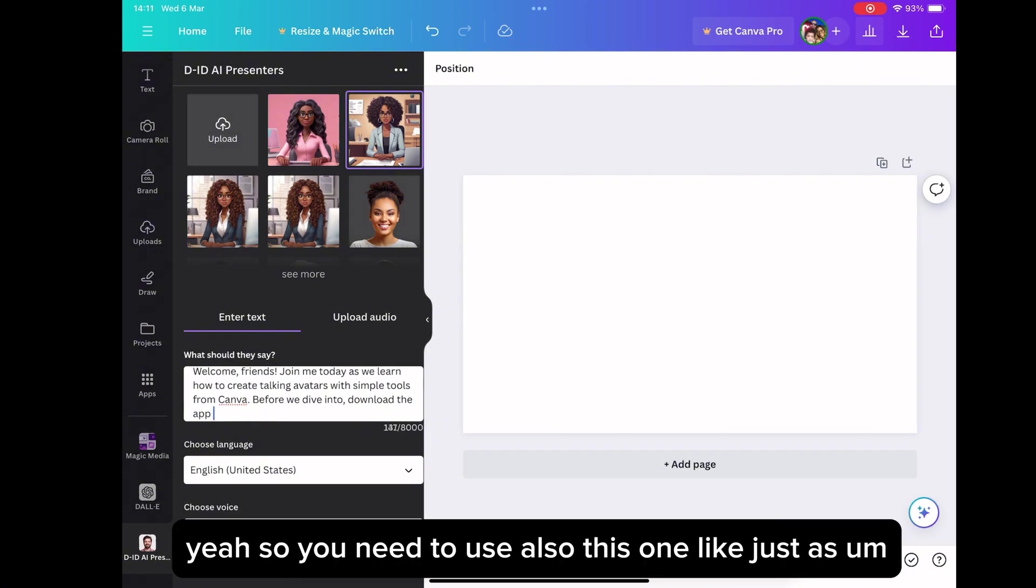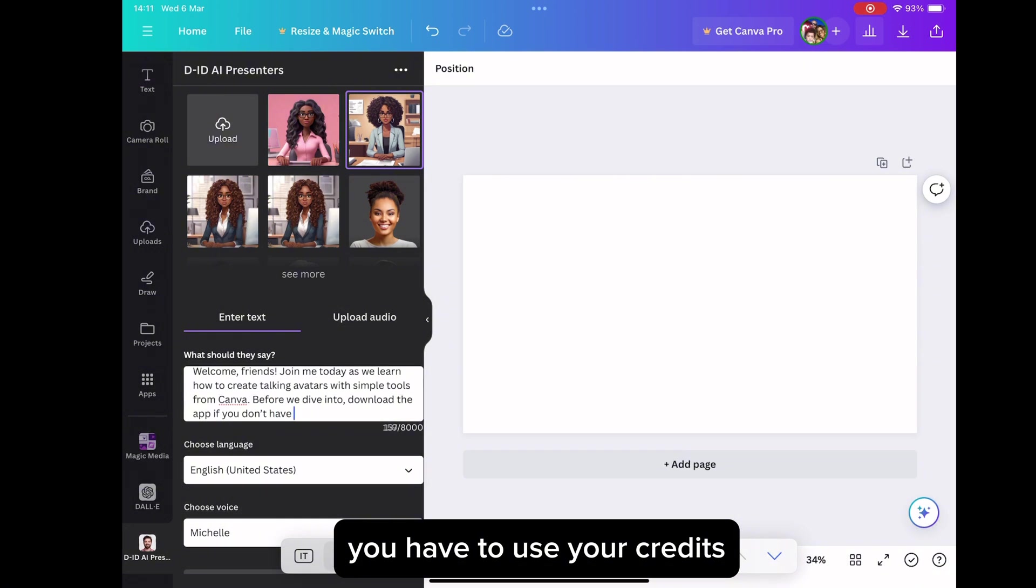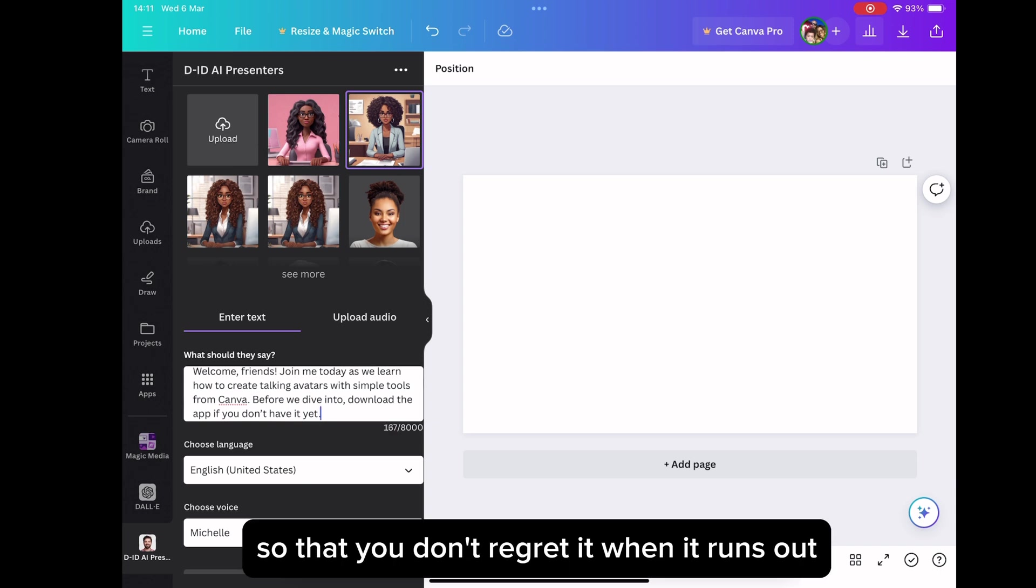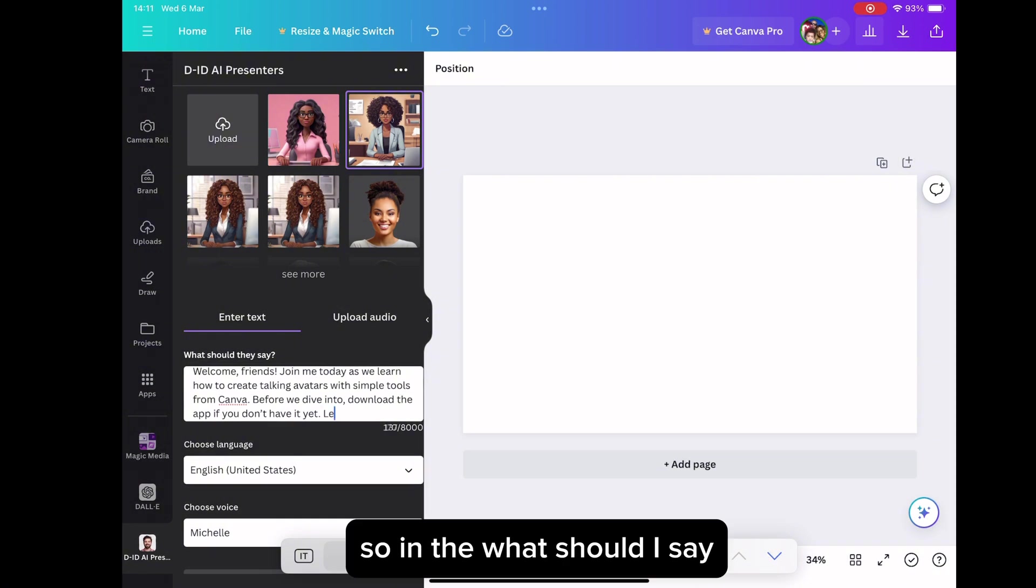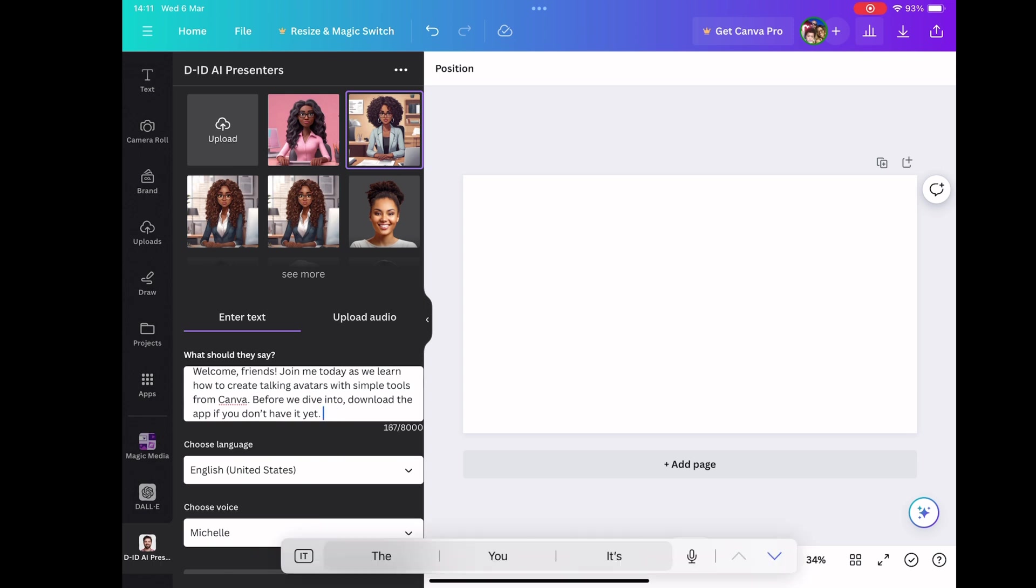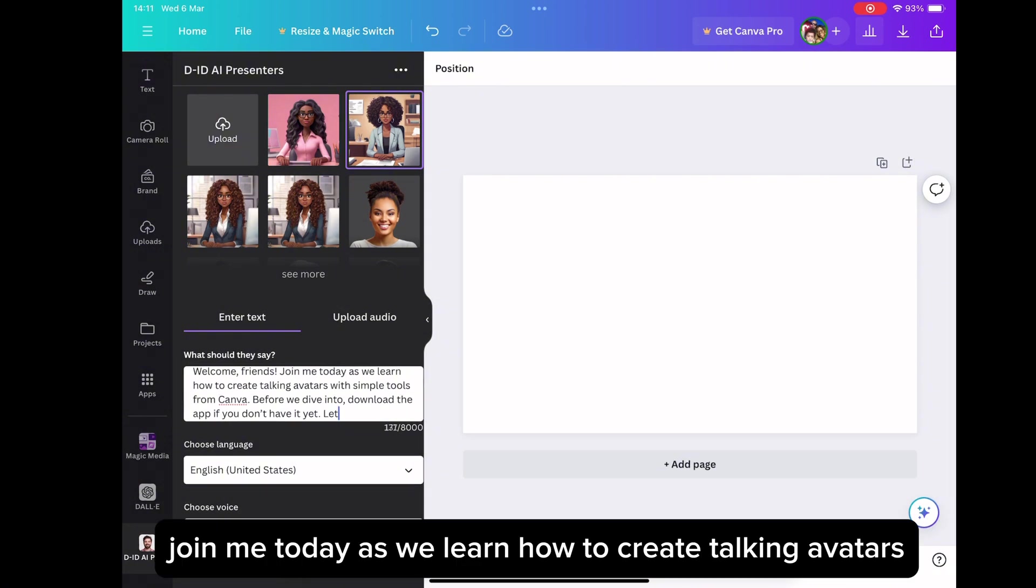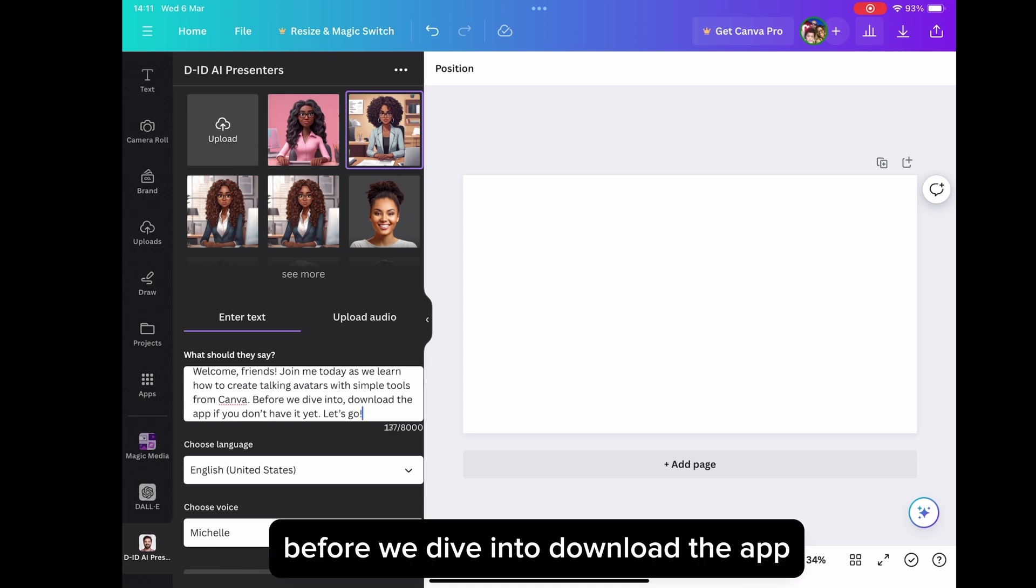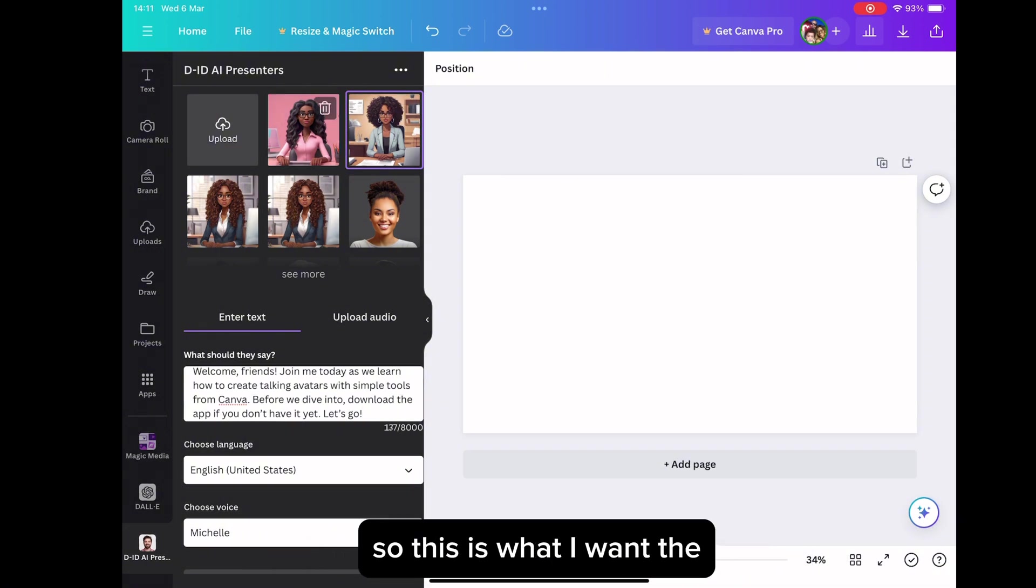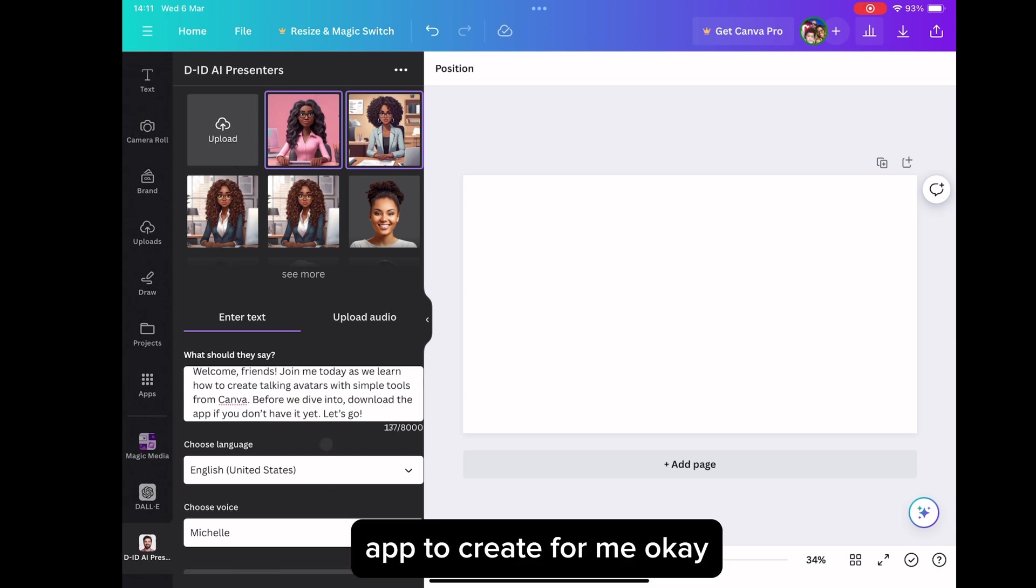So you need to use also this one, like just as the images we created in Canva AI section, you have to use your credits. Is it wisely or judiciously? Yes. You have to use it so that you don't regret it when it runs out because when it runs out, then you have to pay. So in the what should I say box, I wrote what the avatar should be saying for me, as in welcome friends. Join me today as we learn how to create talking avatars with simple tools from Canva. Before we dive into, download the app. If you don't have it yet, if you don't have it yet, let's go. Okay. So this is what I want the app to create for me.